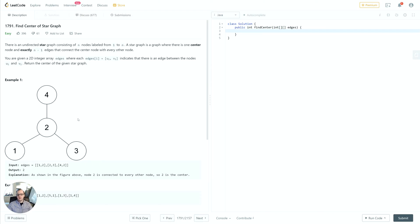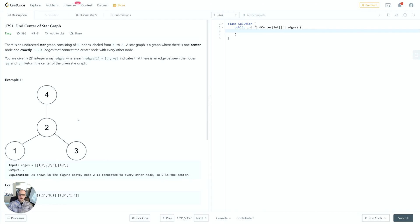Every other node will only be connected to the center node. There's no other connections between edge nodes. Based on that, we can implement an algorithm which will find the first node that has more than one connection and return that node.